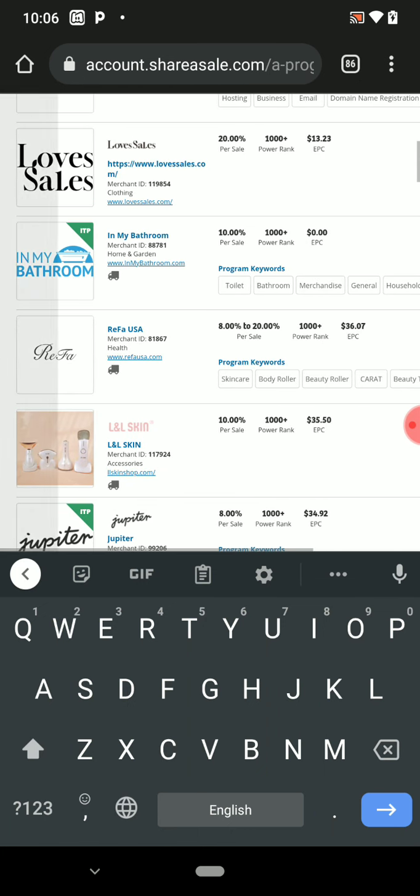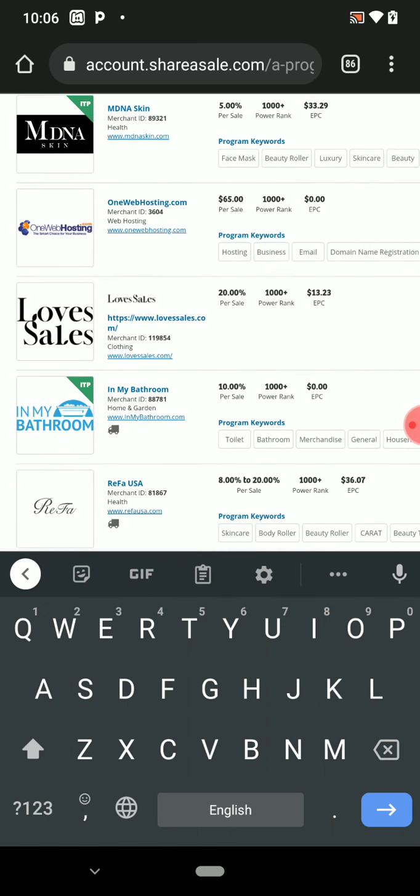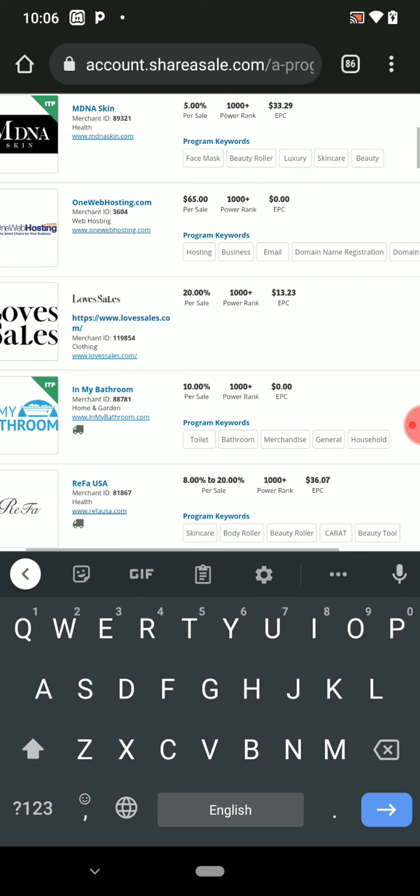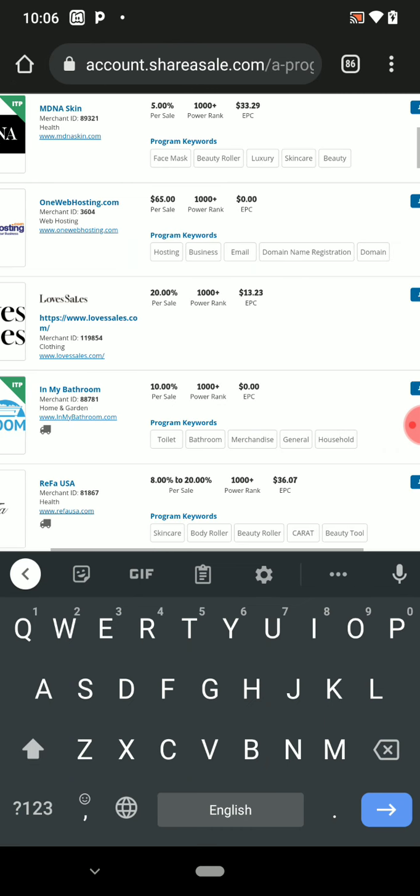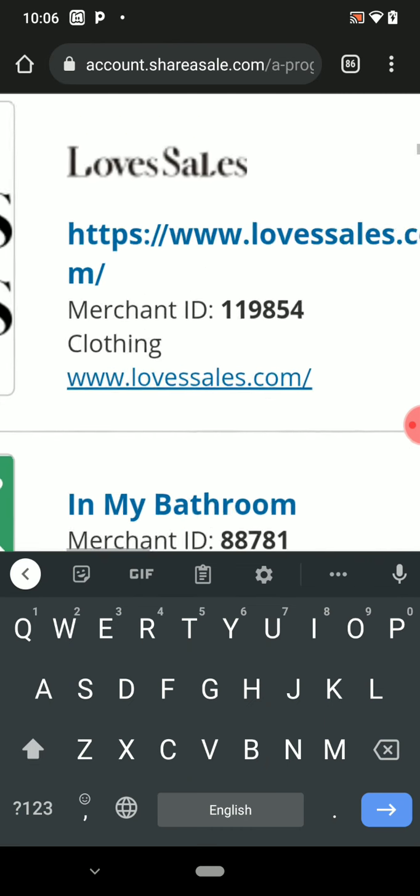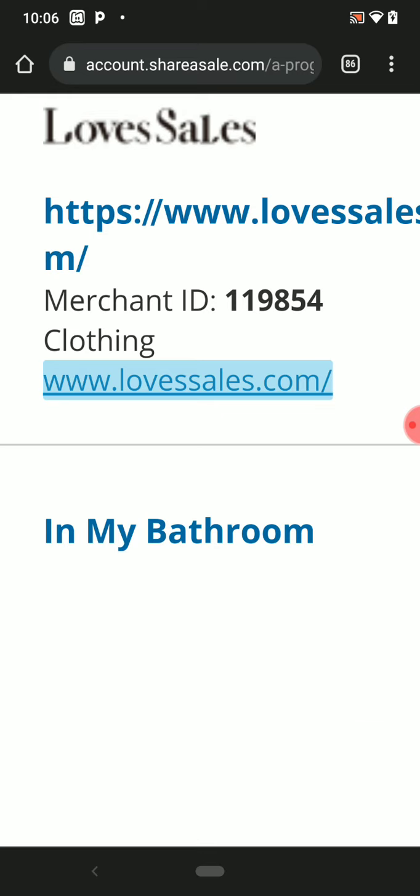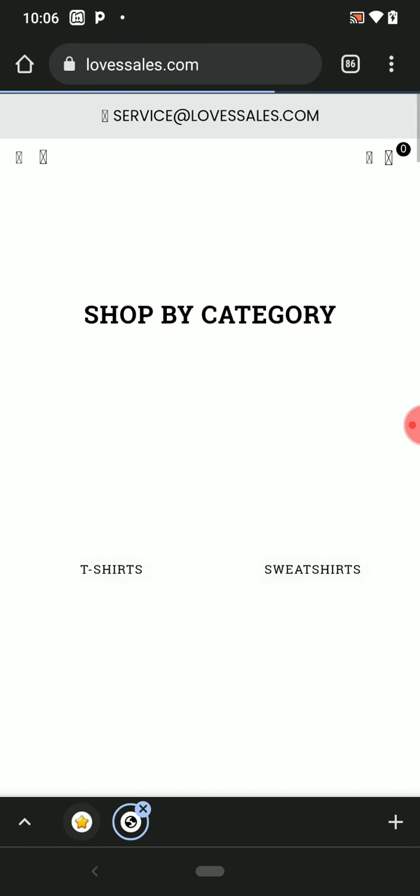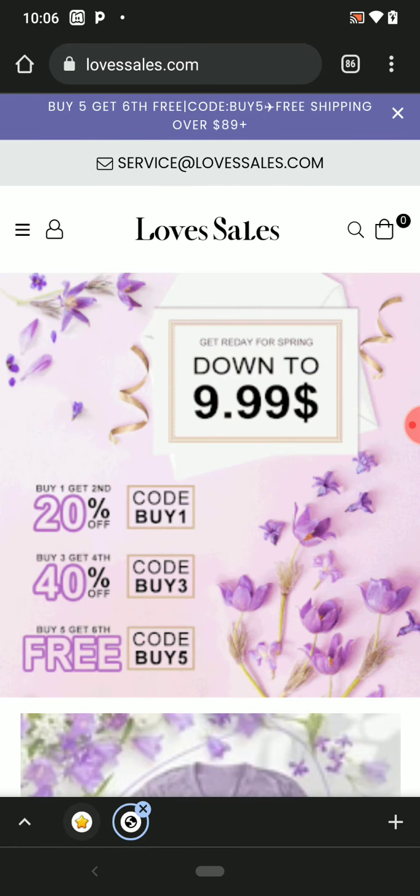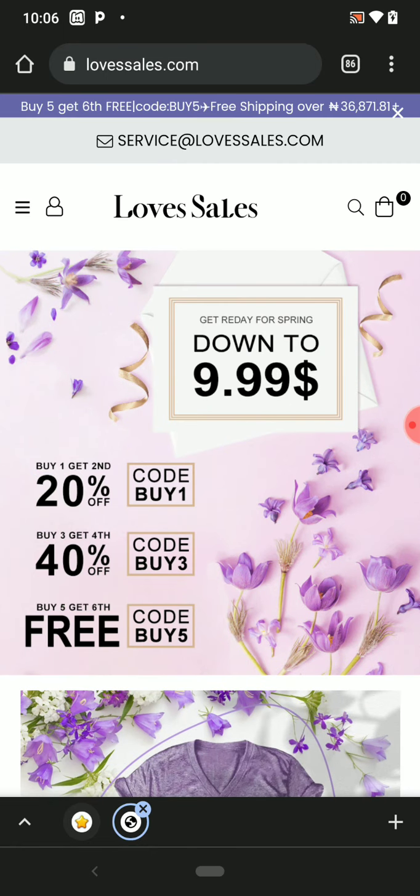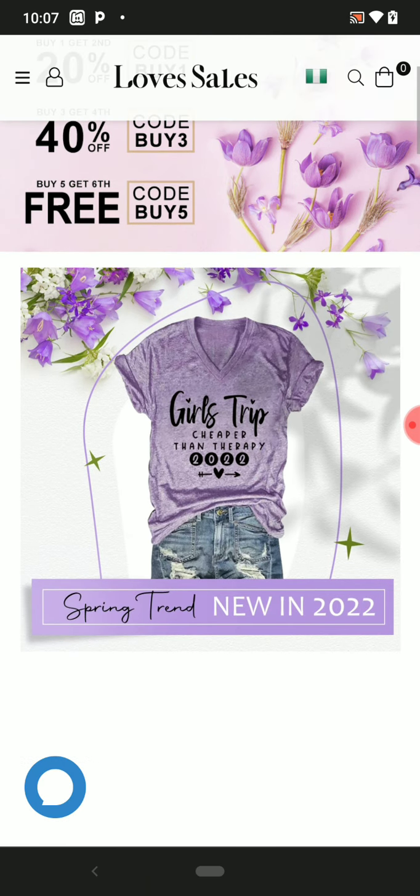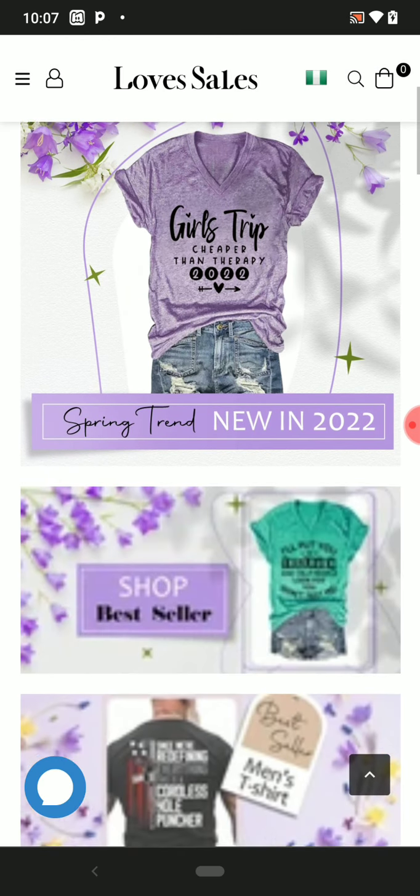But firstly, before you apply, click on the site. Let's go and check how the site looks like first, so that you will know what you are going for, what you are applying for.